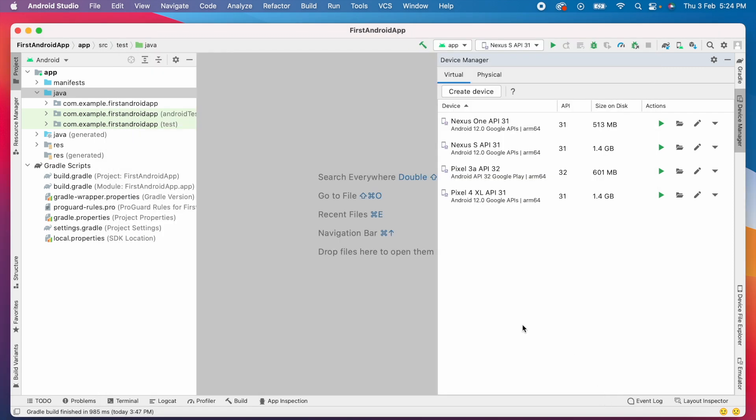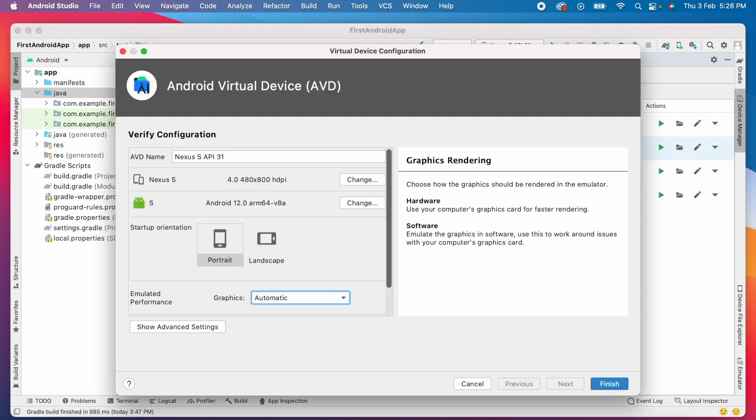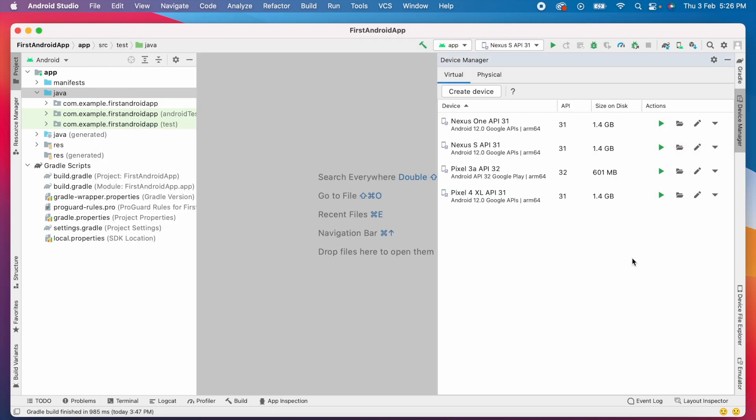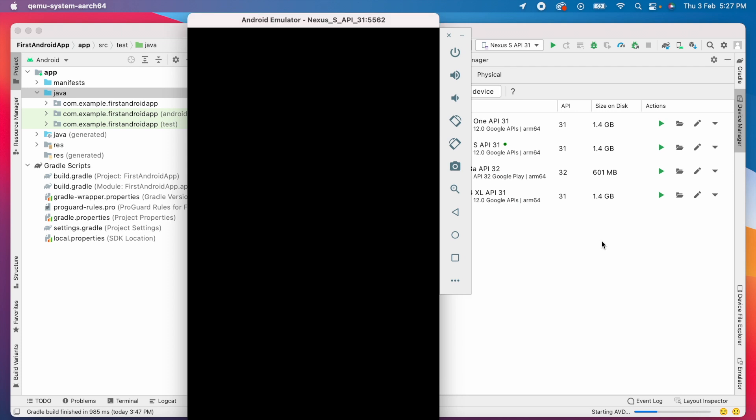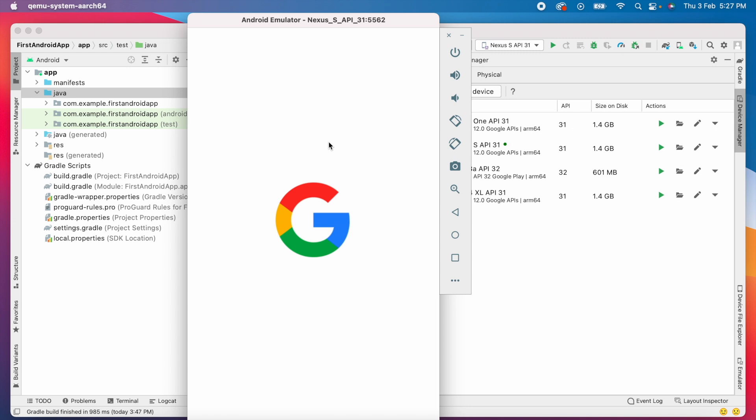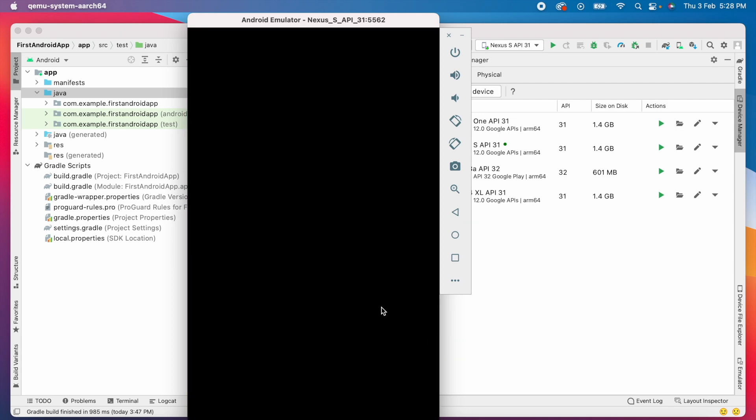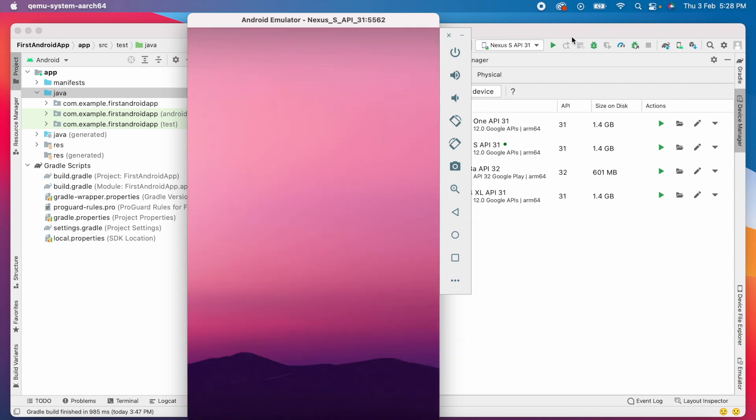Now revert back the graphics options to automatic because it didn't work for us. That is fix number one. Now launch the emulator. Oh good. It opened the emulator as a standalone application. Now, once it created the emulator, we will run the application.